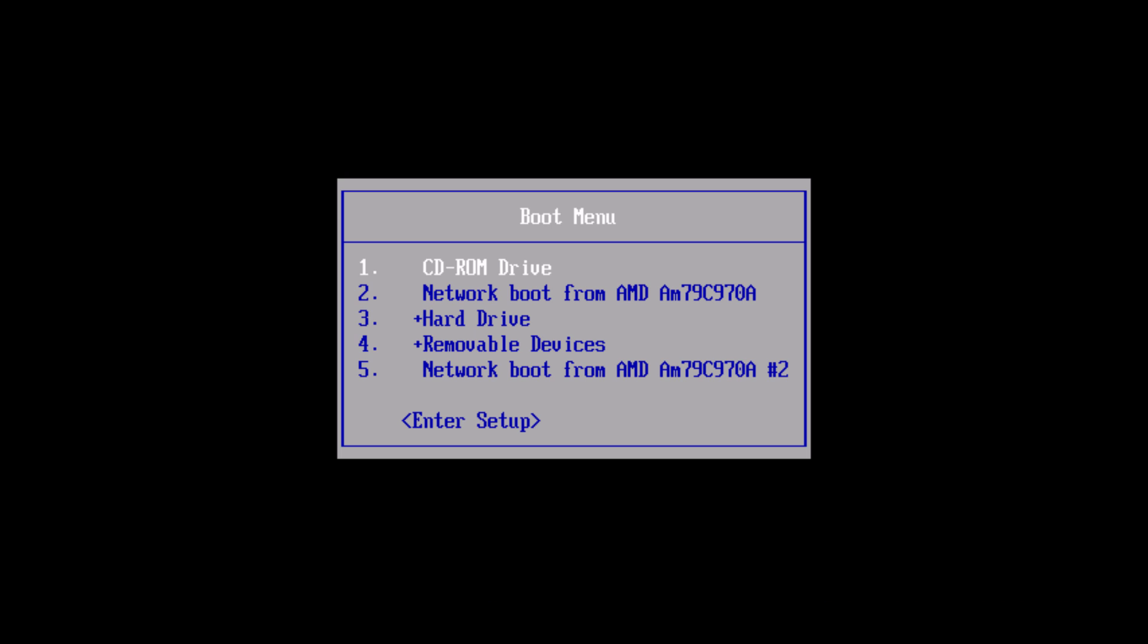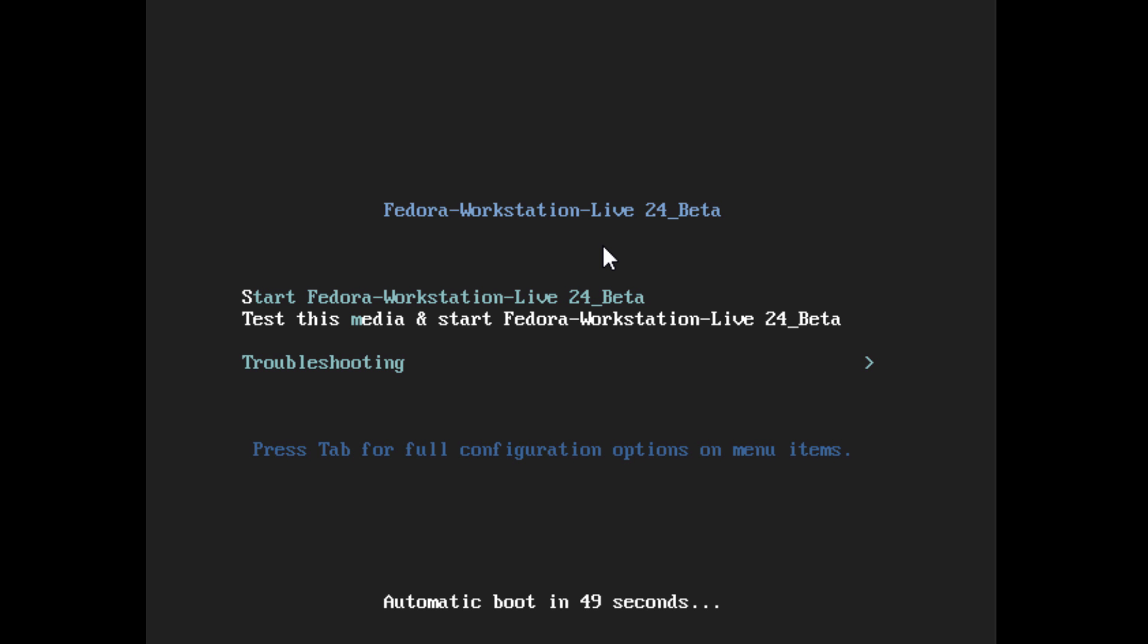F12, F9, maybe Escape, F2 are some common buttons to press to bring up the boot menu. You can go into the BIOS and change the boot menu option as well. So once you do that, it will bring you up to the Fedora installation menu.